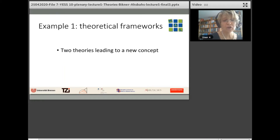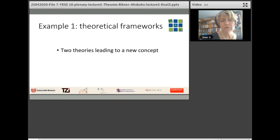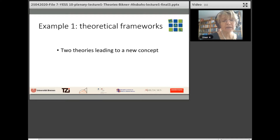Let's look at the first example. In this first example, two theories are used to analyze the same data set, and they challenge each other.